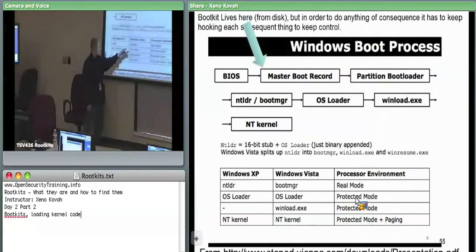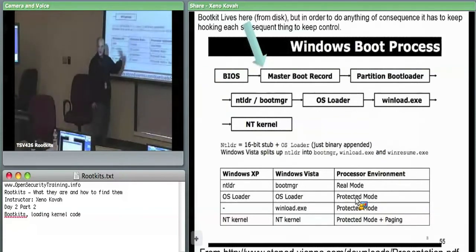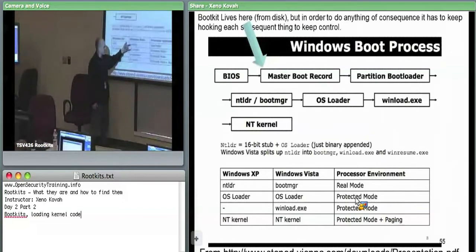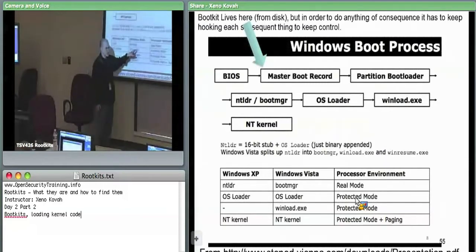When transitioning from real mode to protected mode, the interrupt descriptor table entries are treated differently — the IDT hook that was calling back for every disk read will no longer work. So the attacker, who had control at the real-mode stage, is going to lose control at that transition. What he does is: before allowing the next stage to execute, he puts an inline hook into it so he can still see when new code is being loaded.